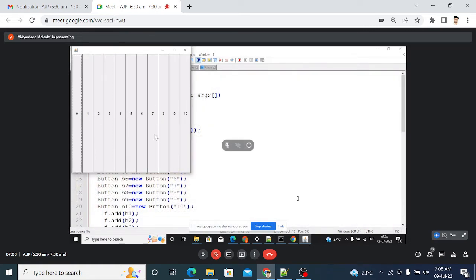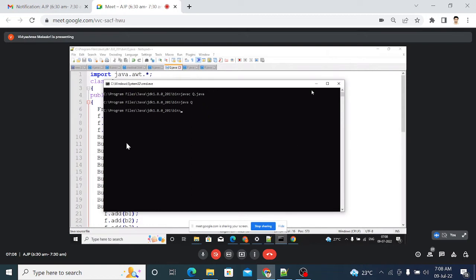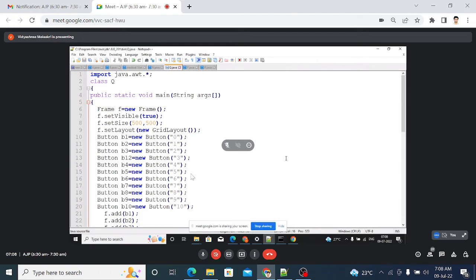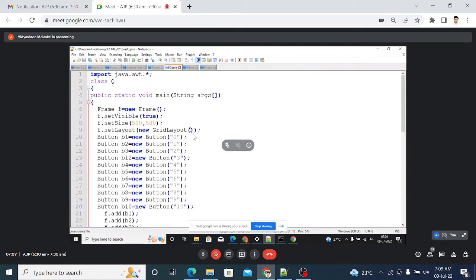Close this output. Go to the control window and put Ctrl+C. Now inside the GridLayout constructor in the code, put 4,3 — f.setLayout(new GridLayout(4,3)). Now 4 rows and 3 columns are created. Save it and run it — you can see the difference in the output.